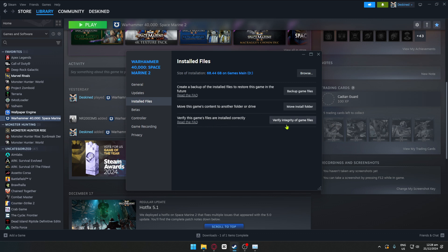From Installed Files, navigate to Verify the game's files are installed correctly. Click on Verify Integrity of Game Files, and this should fix any corrupted data that was installed with the game.